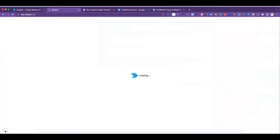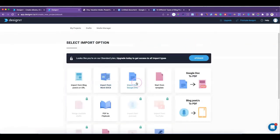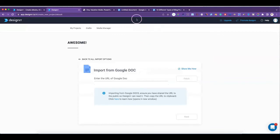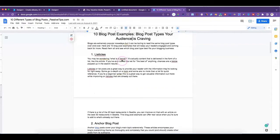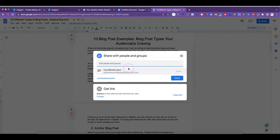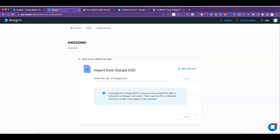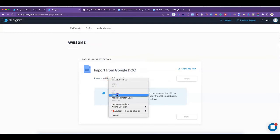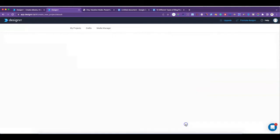Now let's go back to the beginning and create an ebook from a Google Doc. What you do with the Google Doc is go to your document, then go to File > Share, and copy the link. Make sure that anyone on the internet with the link can view it — otherwise it won't work. Copy that link, paste it in, fetch it, and click Next.